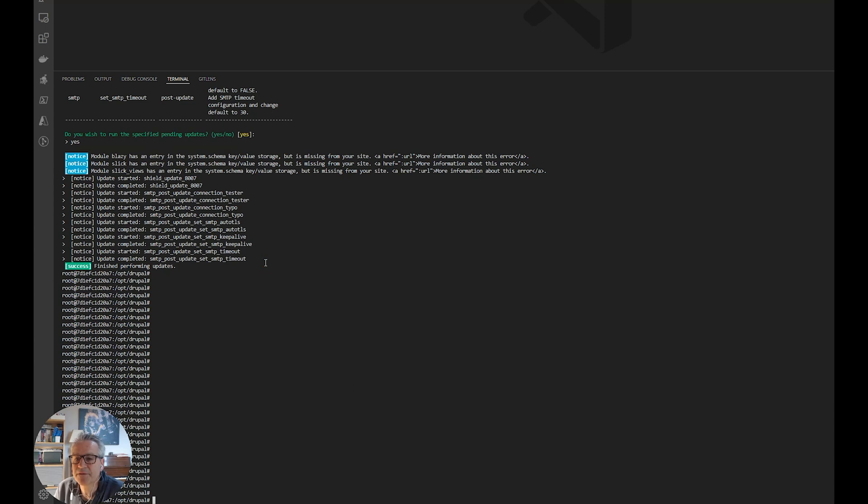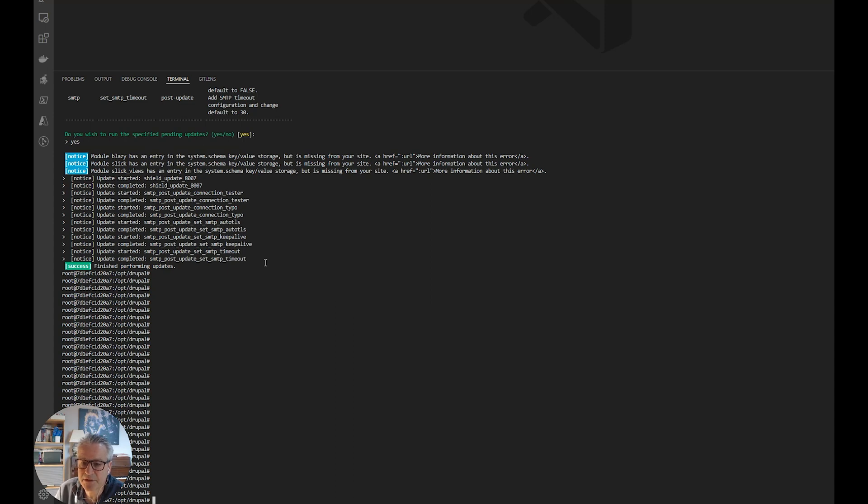Okay, that's it for this one. Very easy to do. Do it locally before you do it on your main site just to check that everything's okay. But yeah, using Composer, very easy. Thanks for watching. See you soon.